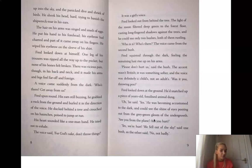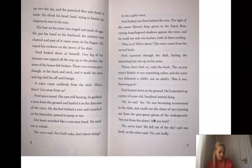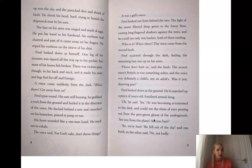A voice came suddenly from the dark. Who's there? Get away from us! Fred spun around. His ears still buzzing, he grabbed a rock from the ground and hurled it in the direction of the voice. He ducked behind a tree and crouched on his haunches, poised to jump or run. His heart sounded like a one-man band. He tried not to exhale. The voice said, For God's sake, don't throw things! It was a girl's voice.